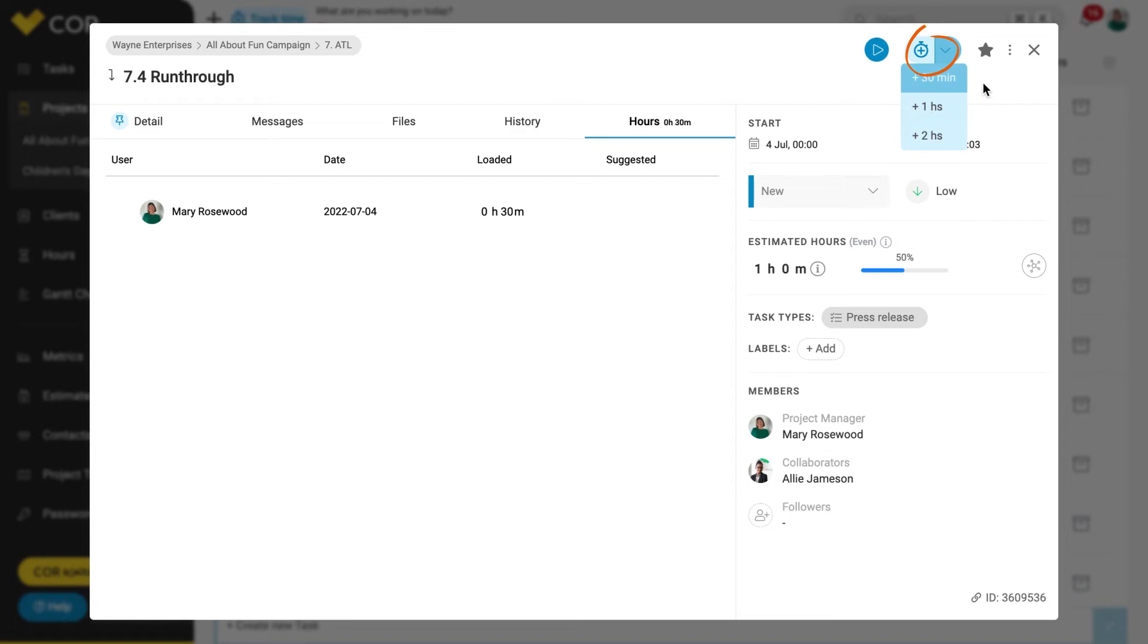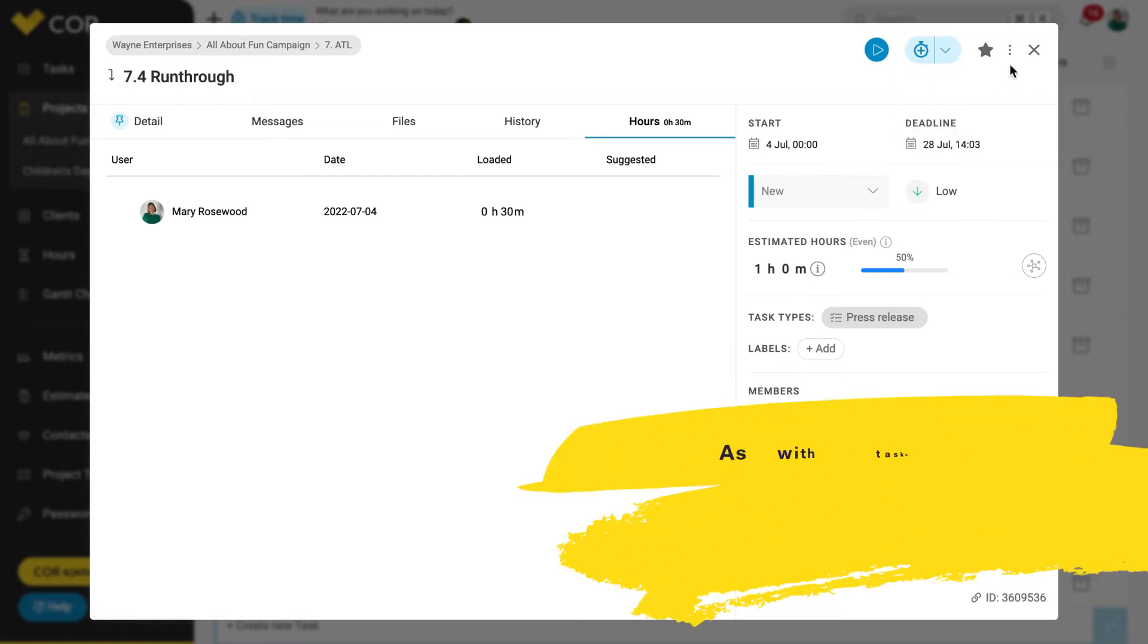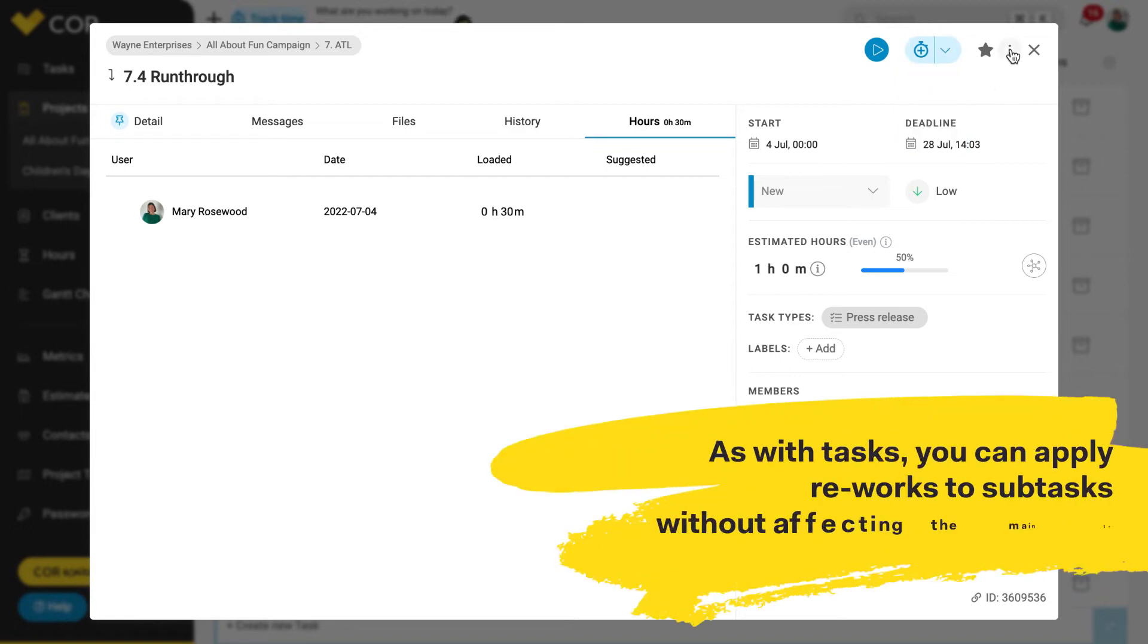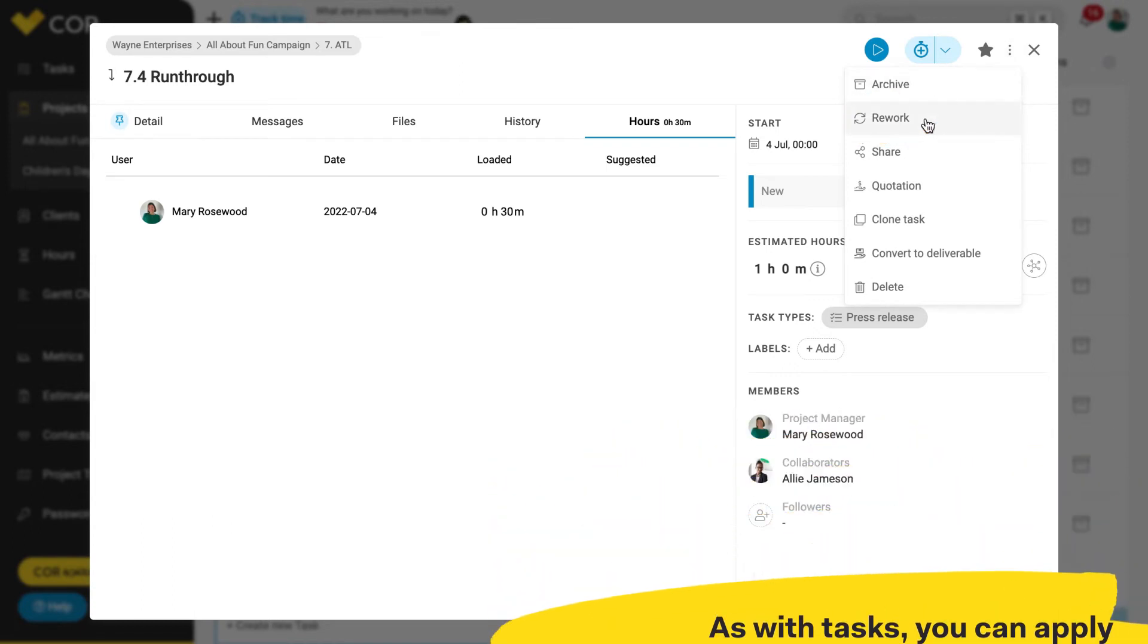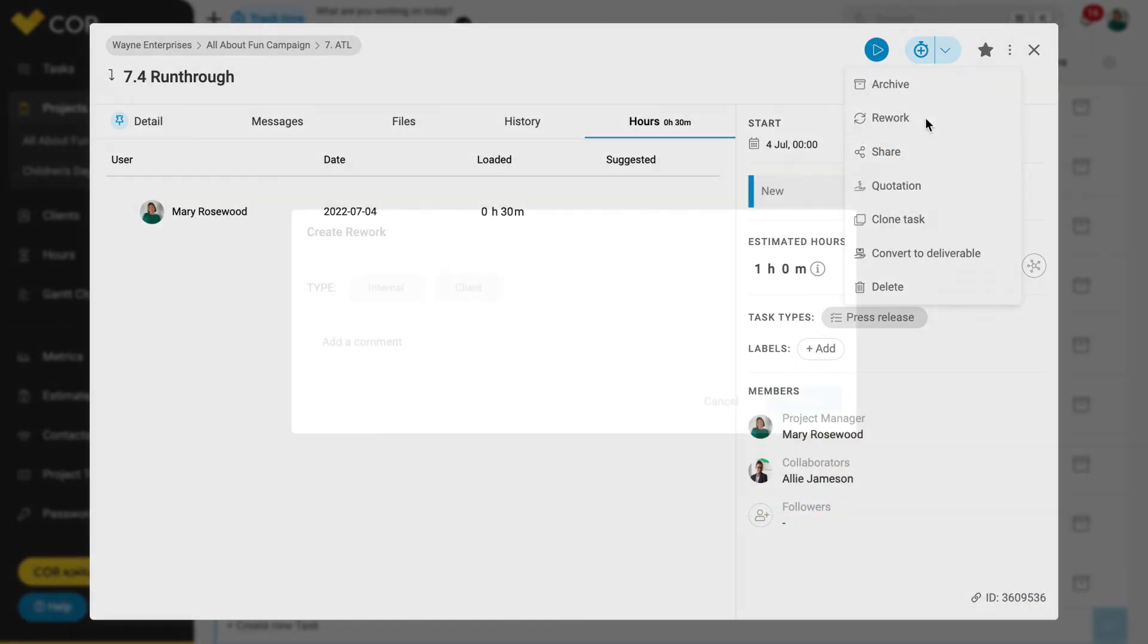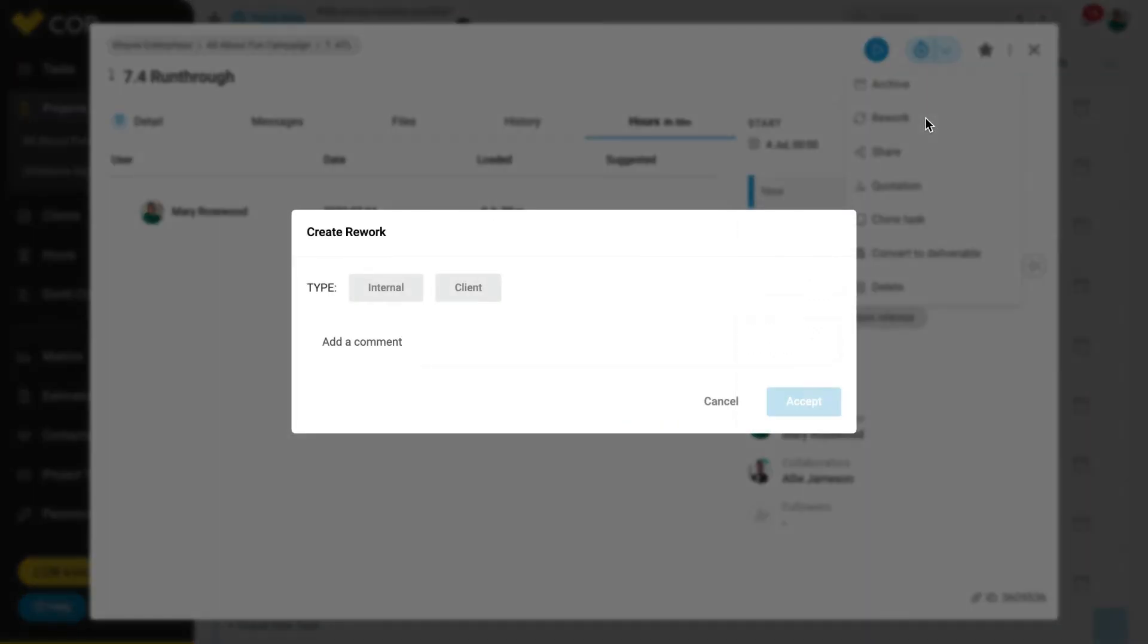Finally, as with tasks, you can apply reworks to subtasks without affecting the main task. To do this, expand the menu at the top right and choose the add rework option.